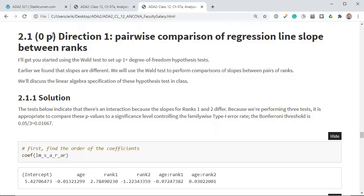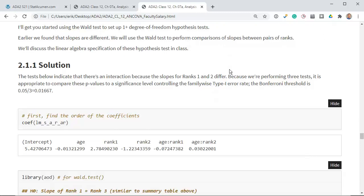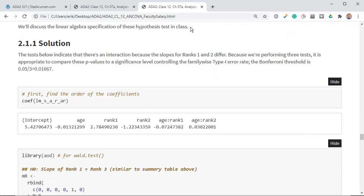Direction 1: I'm going to do this for you. We're going to compare the regression line slopes, focusing only on the slope parameter. We found earlier that the slopes were different, so we'll now use the Wald test to do pairwise comparisons between the ranks. We'll discuss the linear algebra of this in class. Let's look at the solution: we fit the full model with all the data, and these coefficients take positions 1 through 6 in a vector.